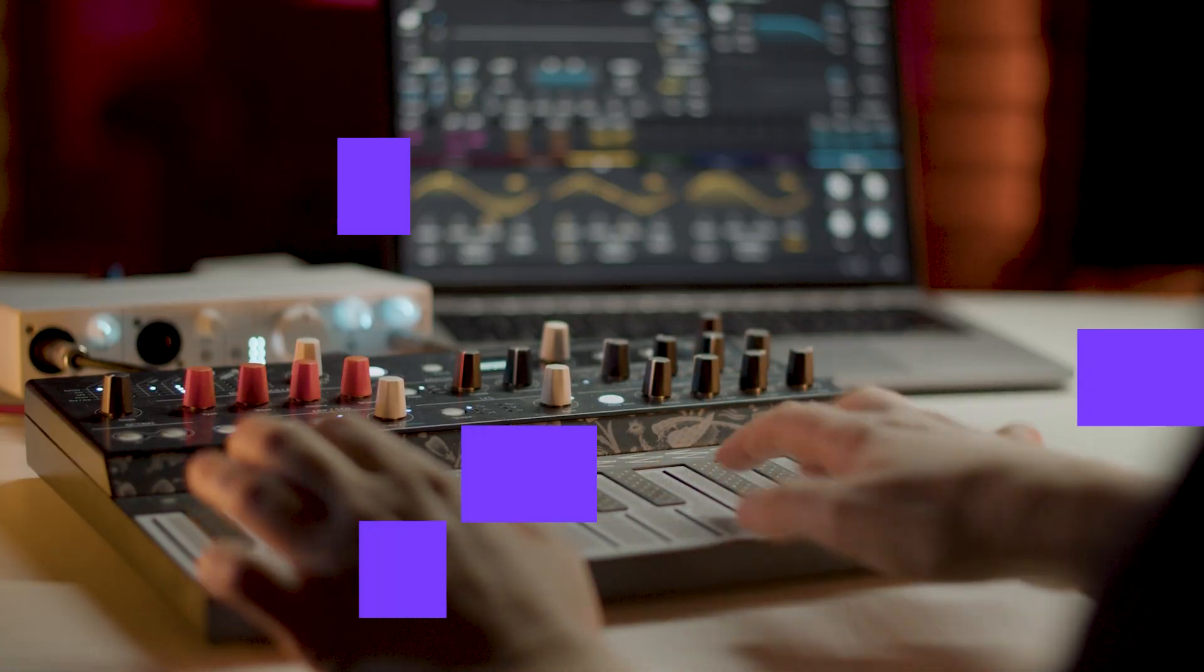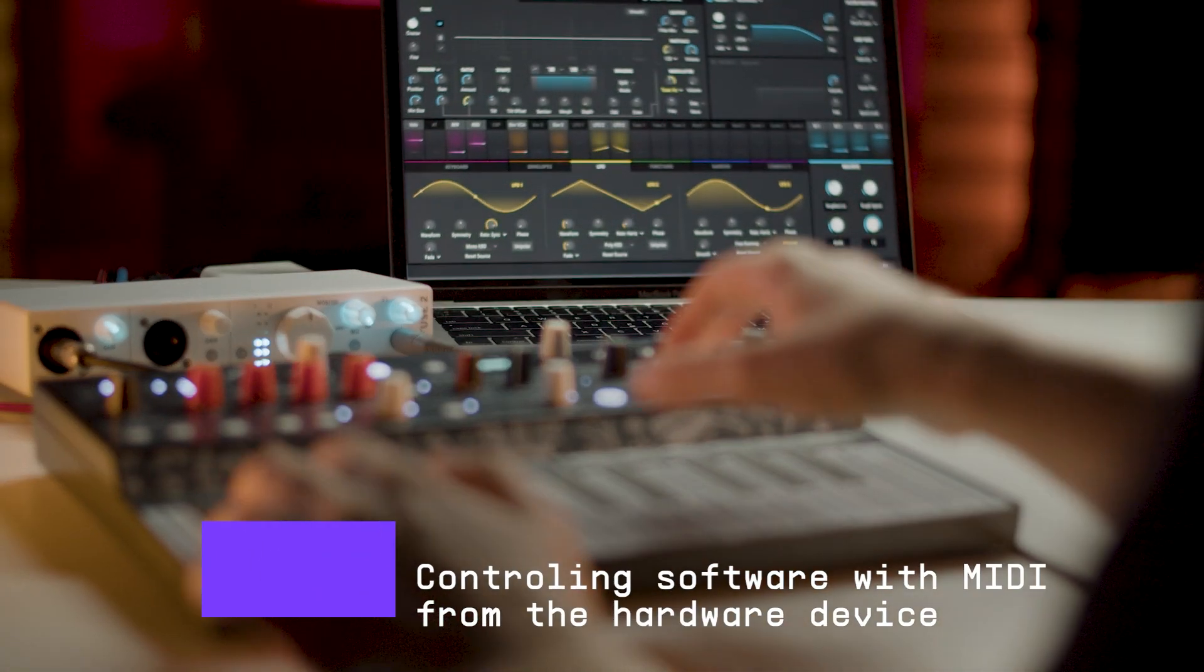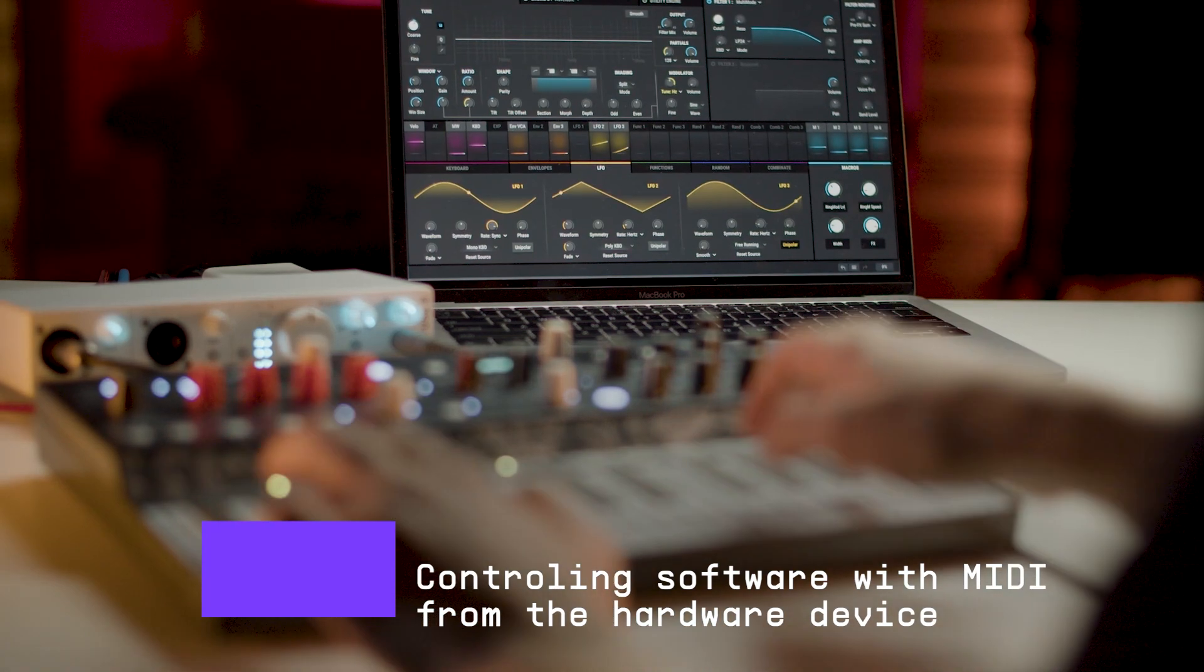As mentioned earlier, we can use MIDI in the other direction so that our DAW is controlled by our hardware, like in this case where we're using Microfreak to control pigments.